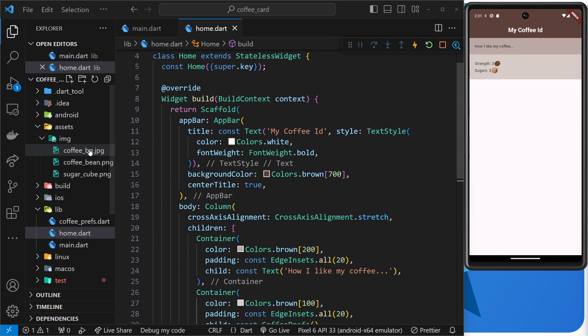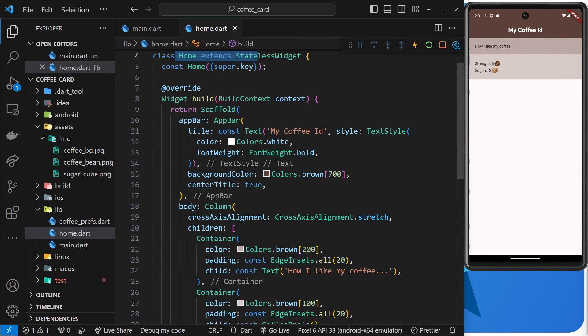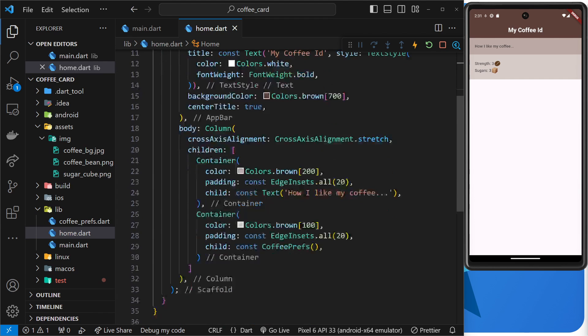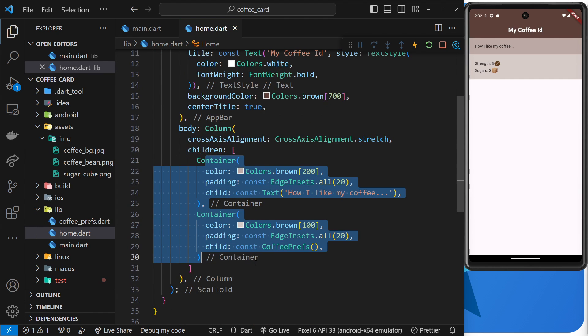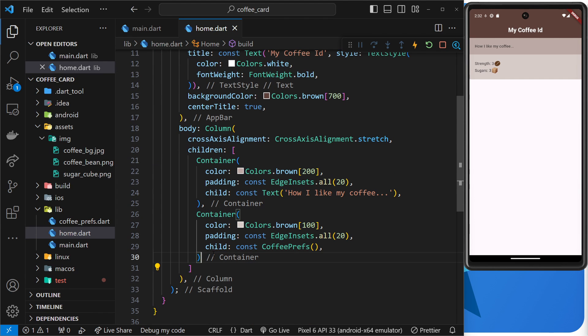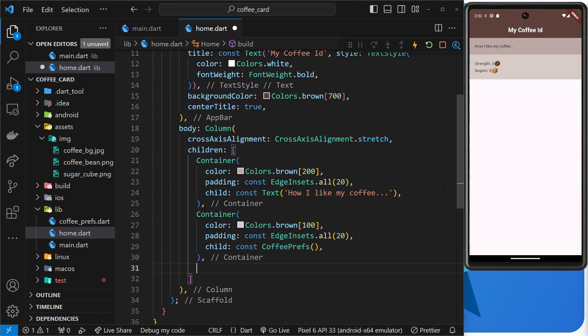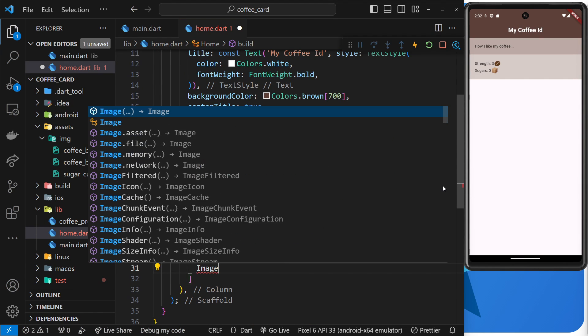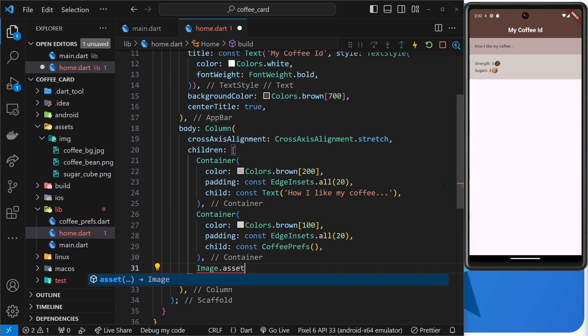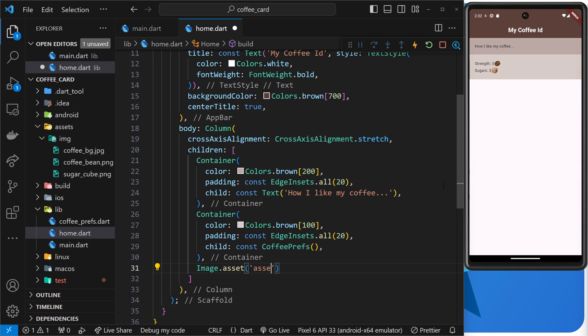Alright then, so we have one more image left to use and we're going to add that to the home widget right here at the bottom of the column. So again we can just use the name constructor image.asset to add the image right here and we need to add in the path to that image.